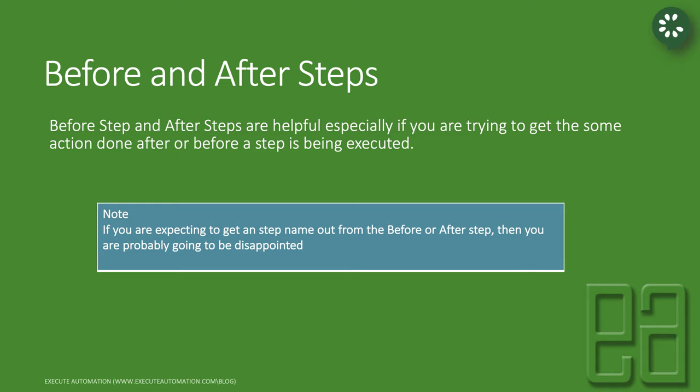The before and after steps are helpful especially if you are trying to get some action done after or before a step is being executed. It can be some sort of logging or if you want to get some sort of information on a step, something like that. You can do this like taking a screenshot after a step has failed. This is where the before step and after step are very helpful at least for the reporting purpose.